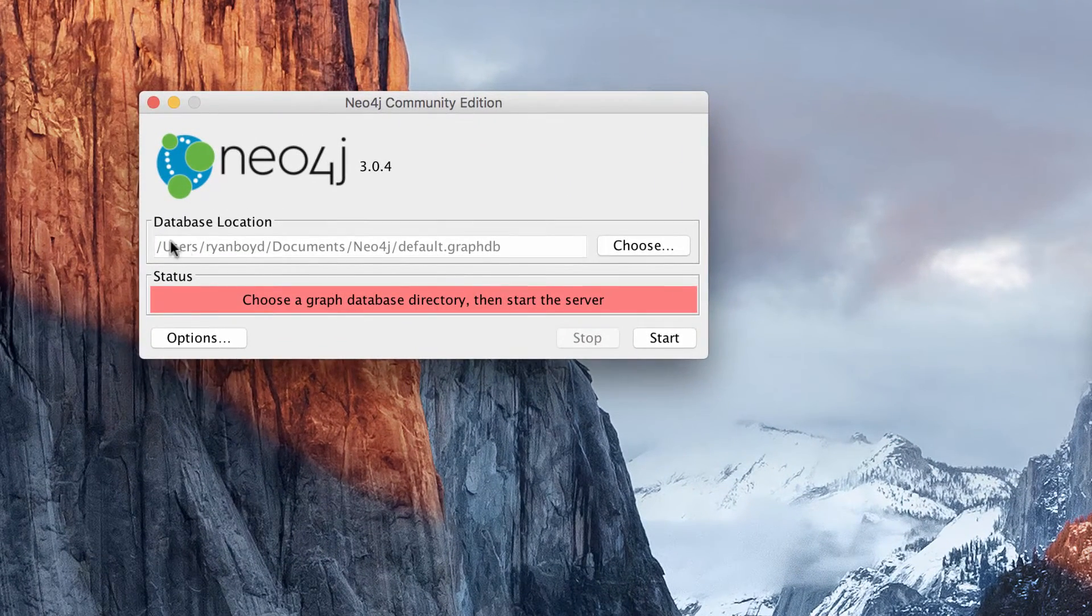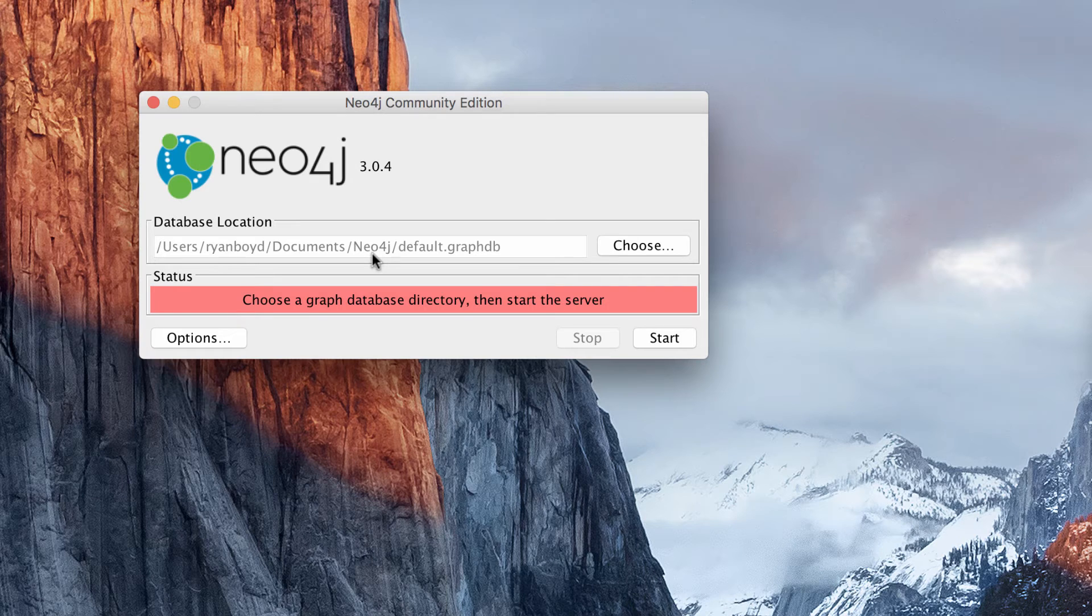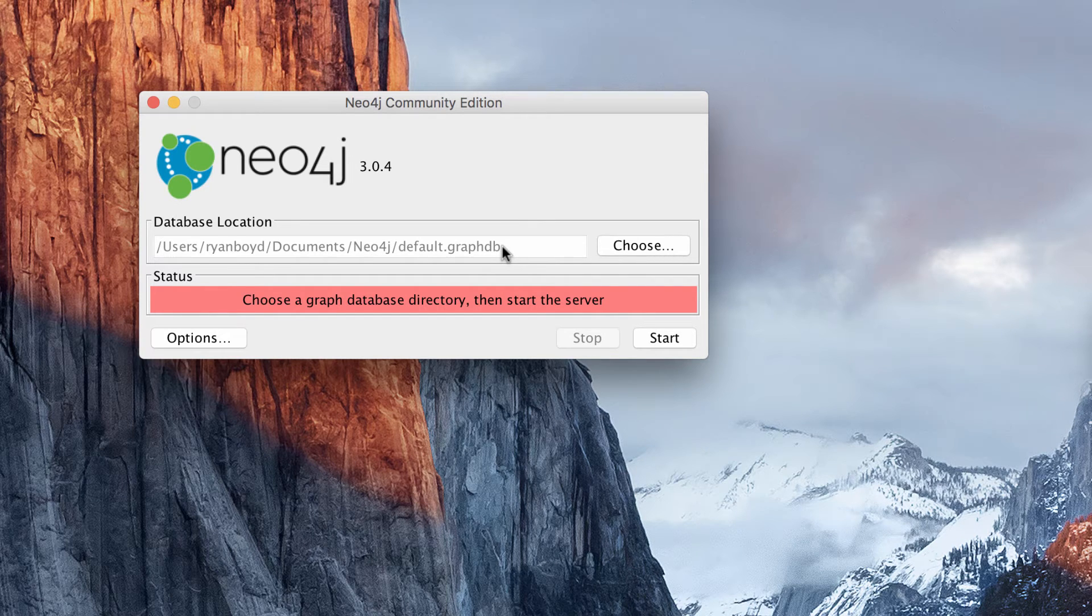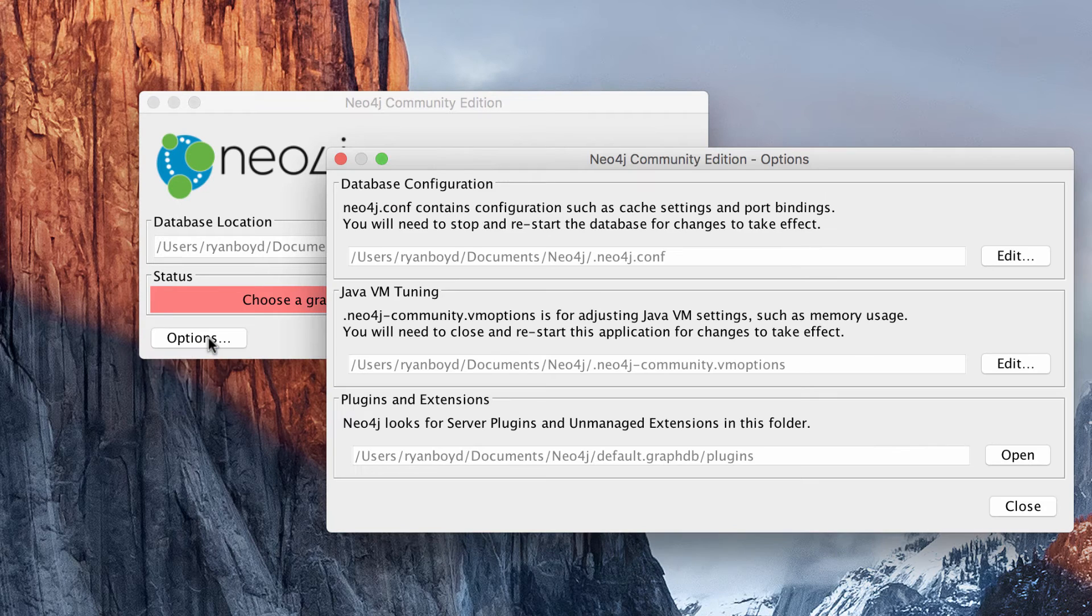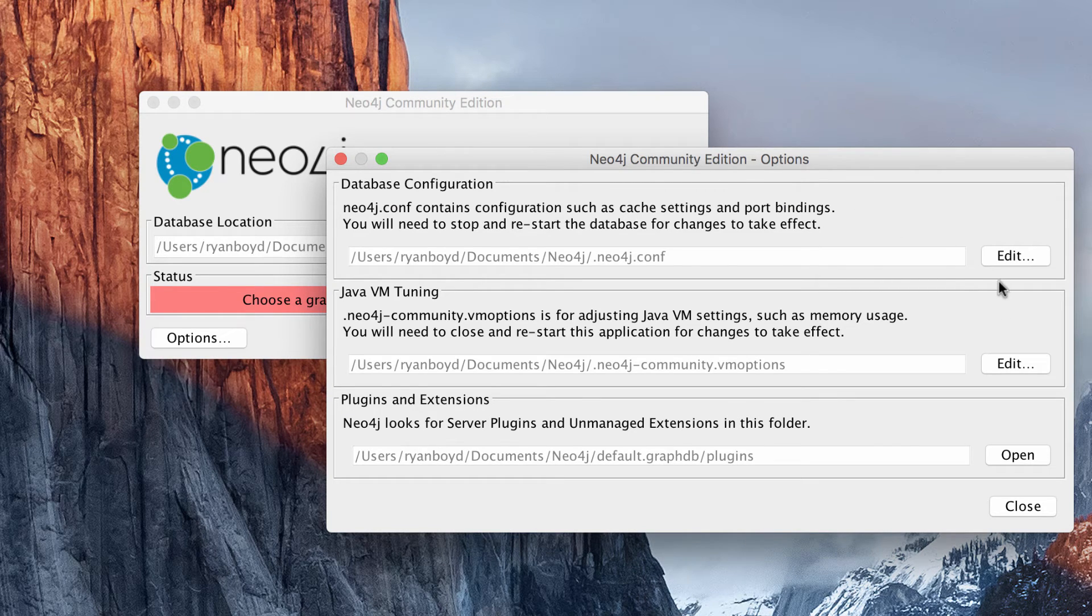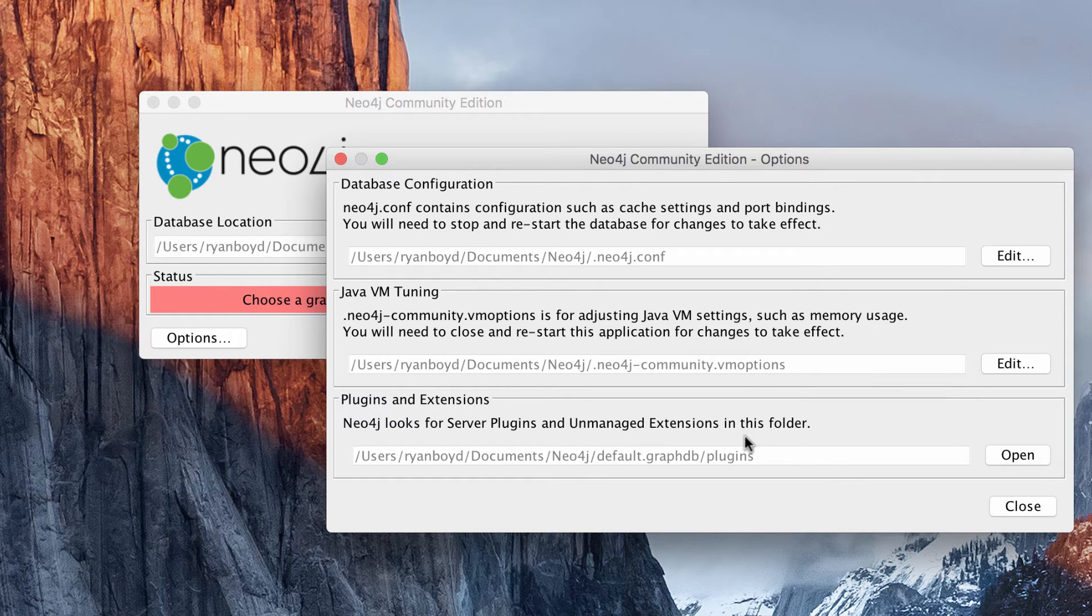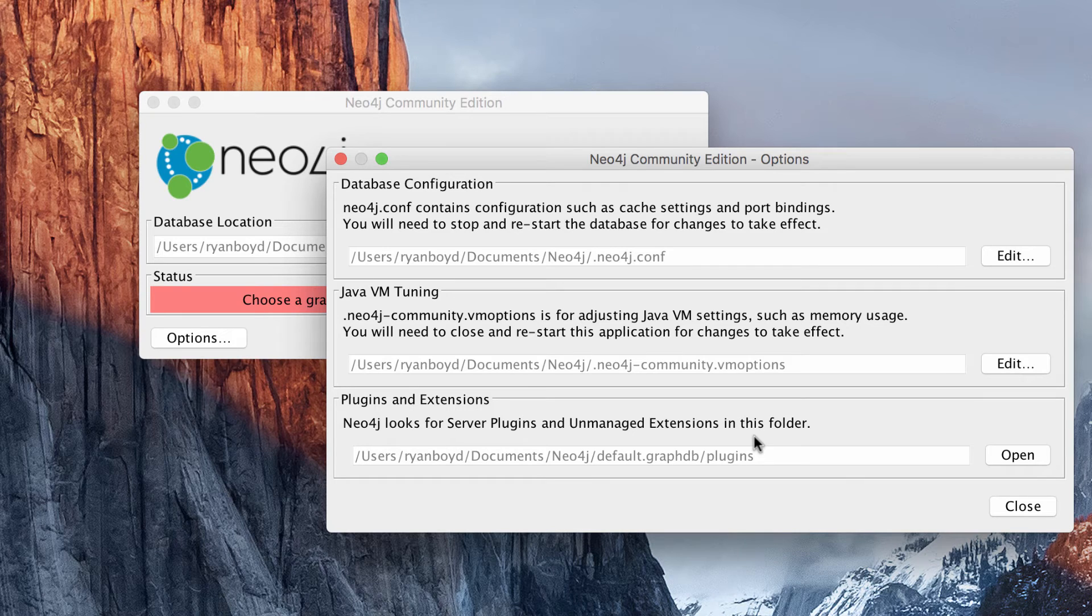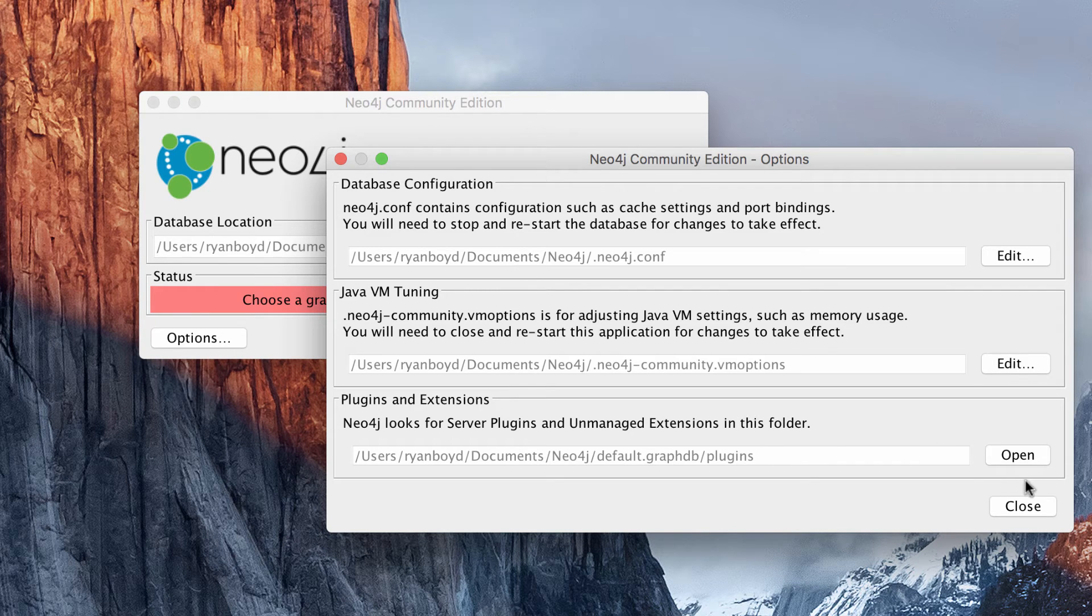The database location by default points into your documents folder and it will create a brand new Neo4j database. If you click on options, you can see how to edit some of the configuration and JVM properties to configure your Neo4j instance for maximum performance. You can also see the plugins directory that is used by Neo4j and this importantly is used for Java stored procedures. So you can copy Java stored procedures into that plugins directory, such as the APOC advanced procedures on Cypher library, and then you can restart Neo4j after the plugins are there.